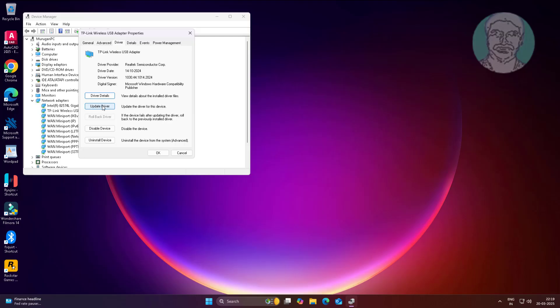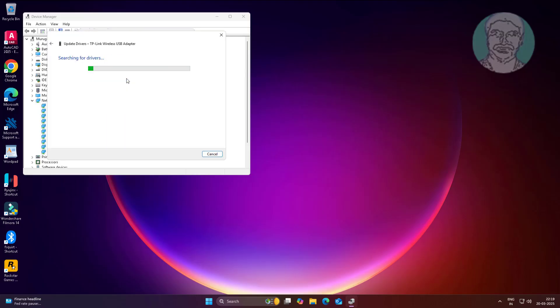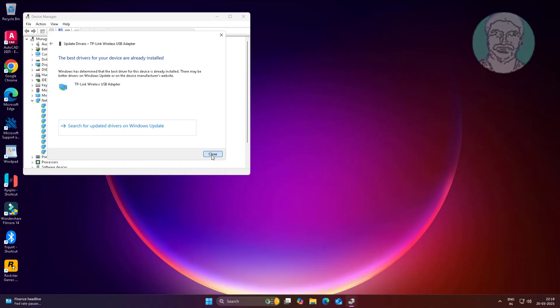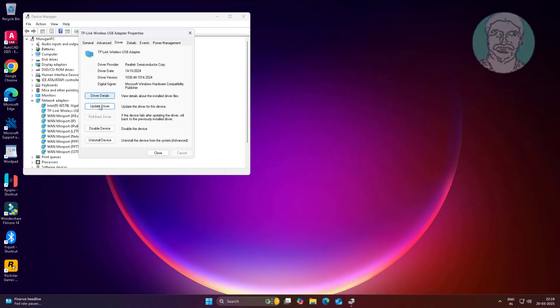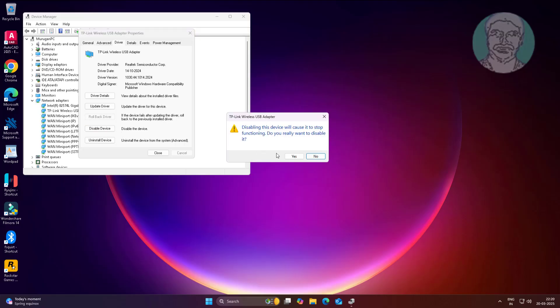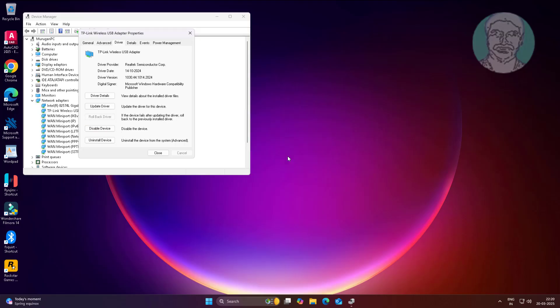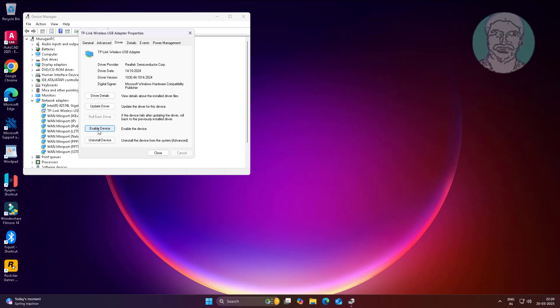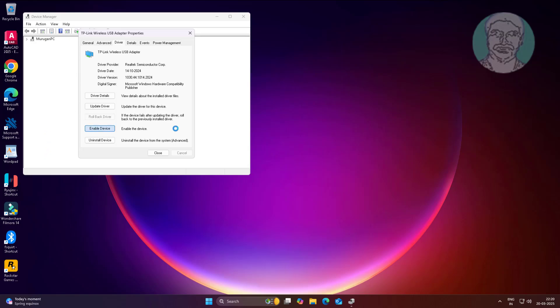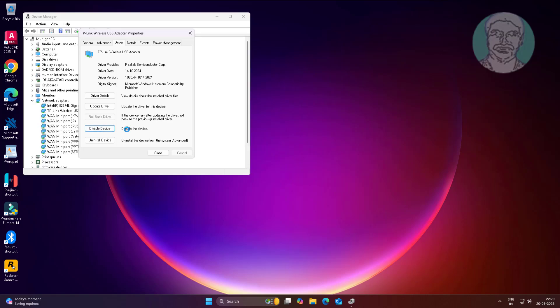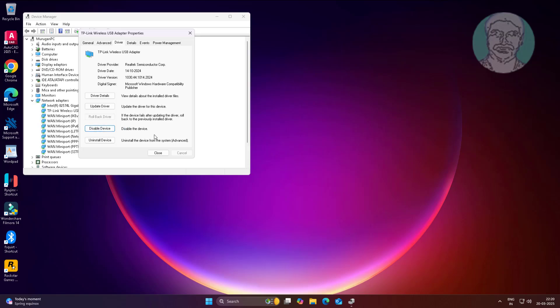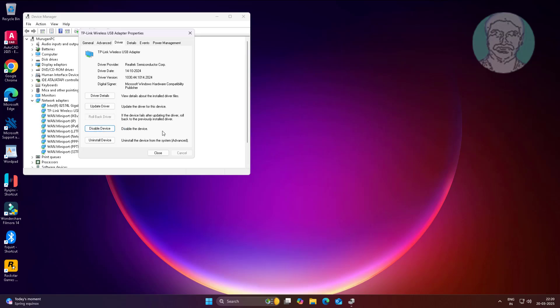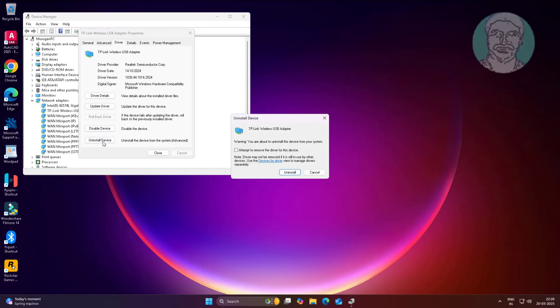First step is to update Wi-Fi driver. If not working, second step is to roll back Wi-Fi driver. If not working, third step is to disable and enable the driver. If not working, fourth step is to uninstall the device.